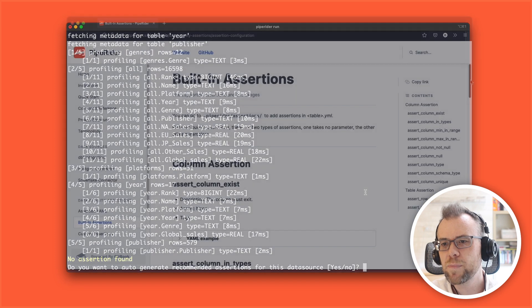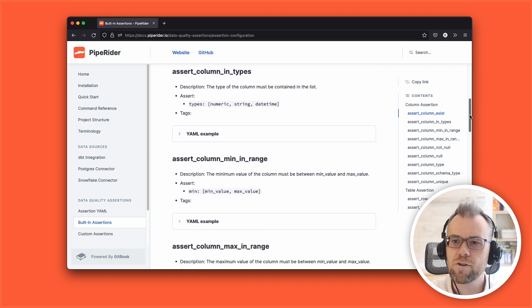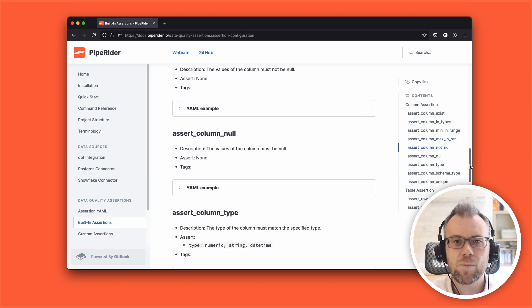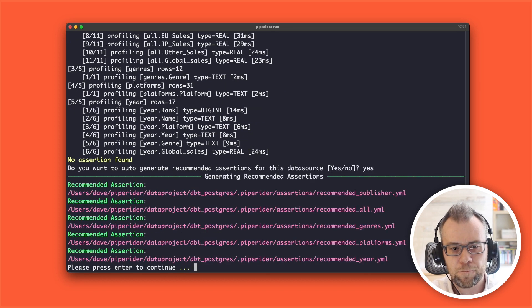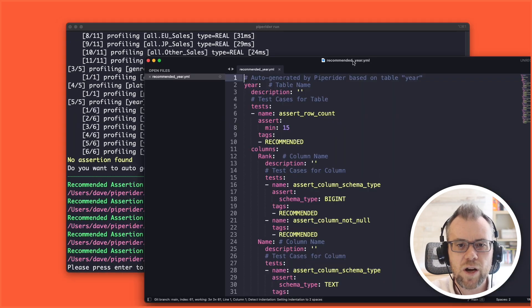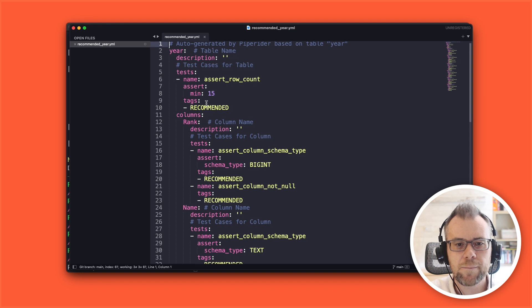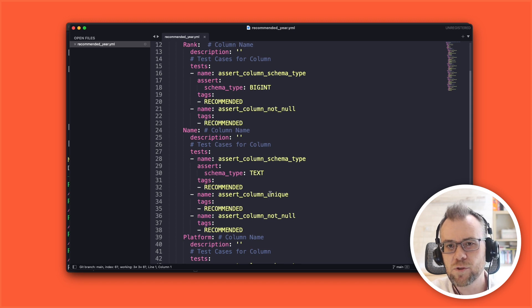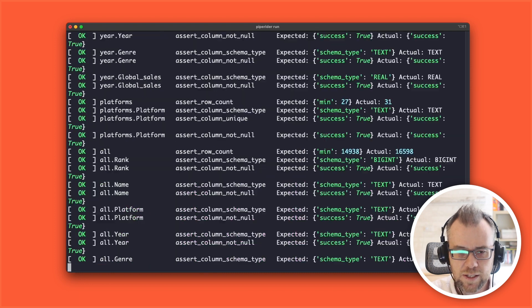As this is the first run, PipeRider is prompting us to generate assertion files. PipeRider first checks if assertion files exist and if they don't, it will prompt you to create some. Assertion files are how you determine the quality of your data. PipeRider provides some recommendations based on the current structure of the data. So let's take a look at one of those files.